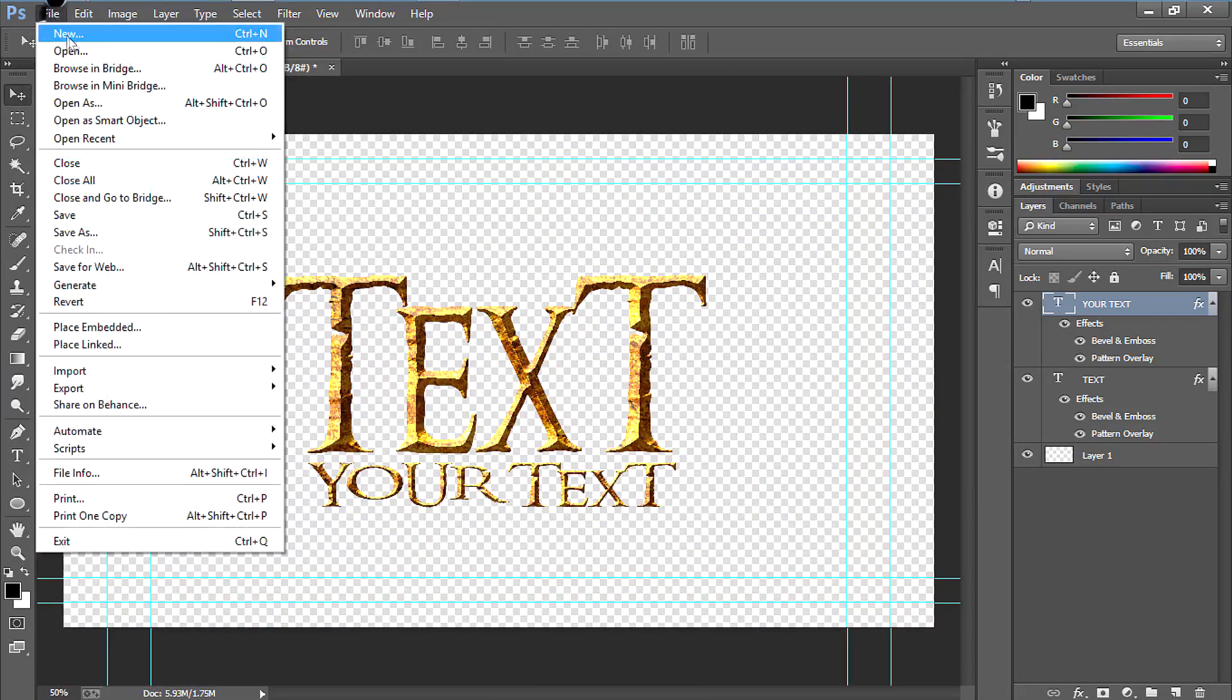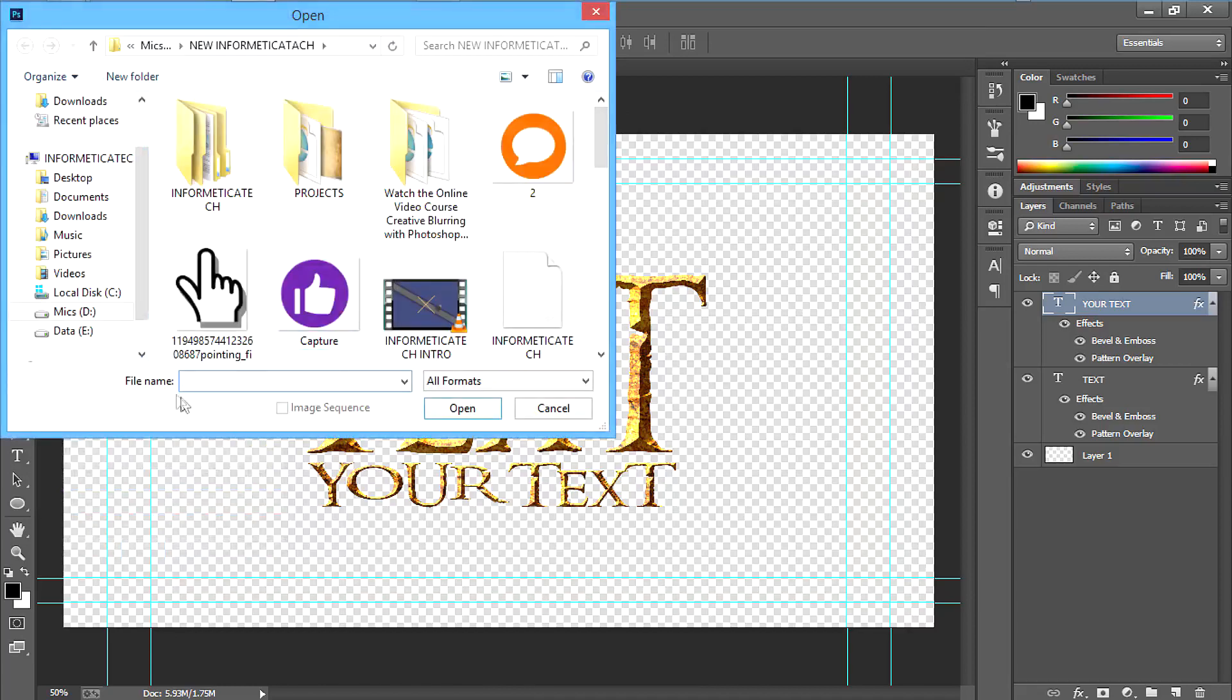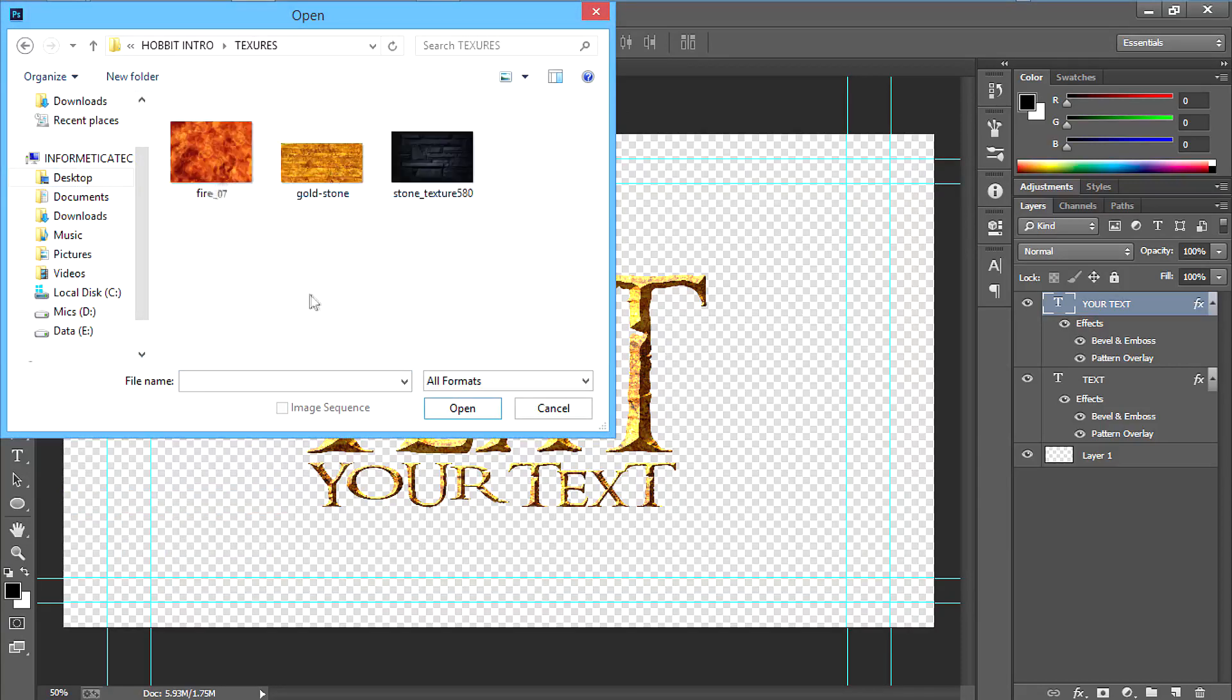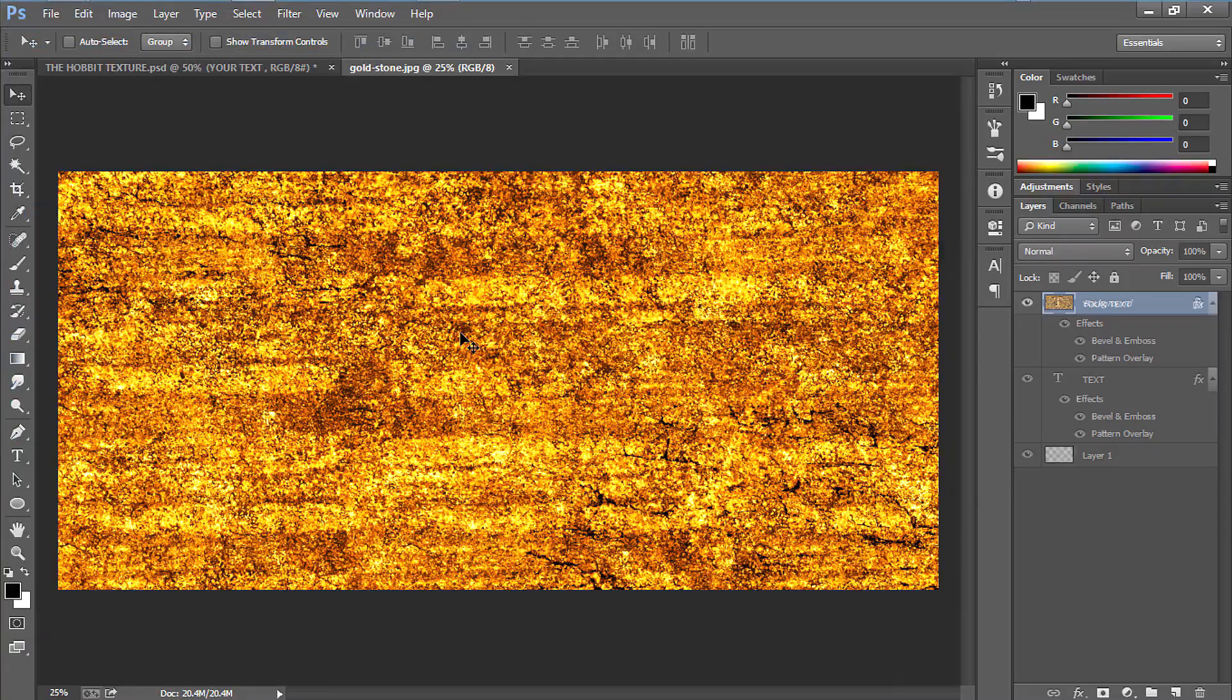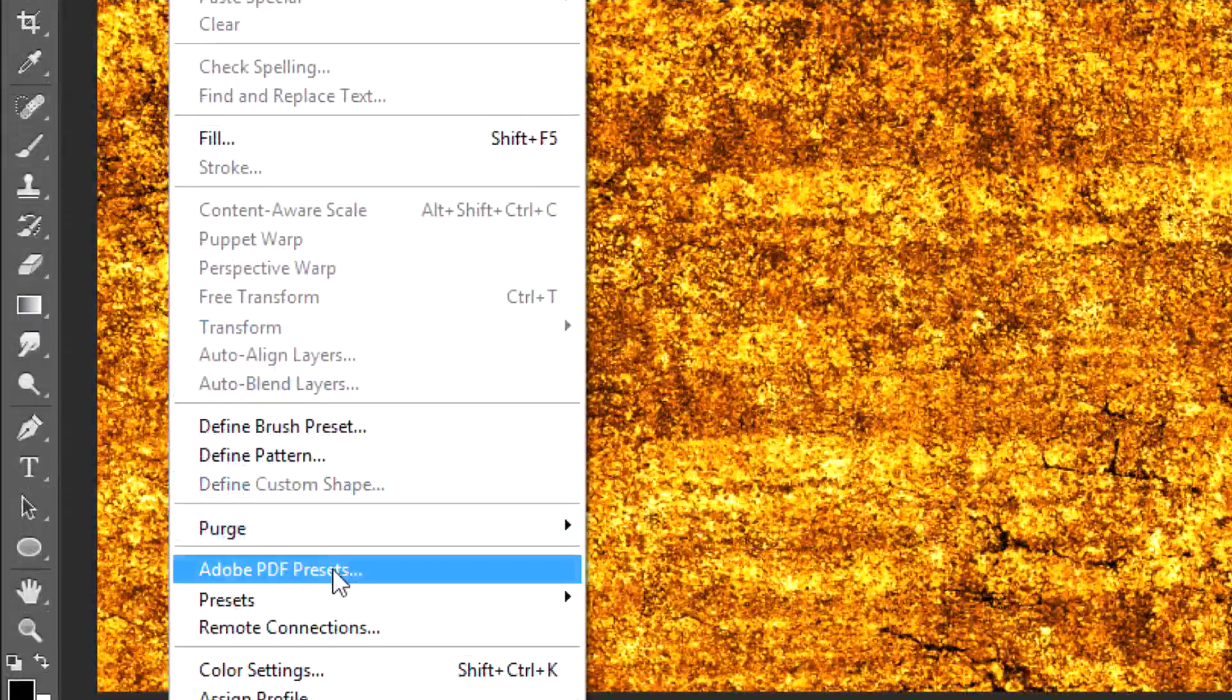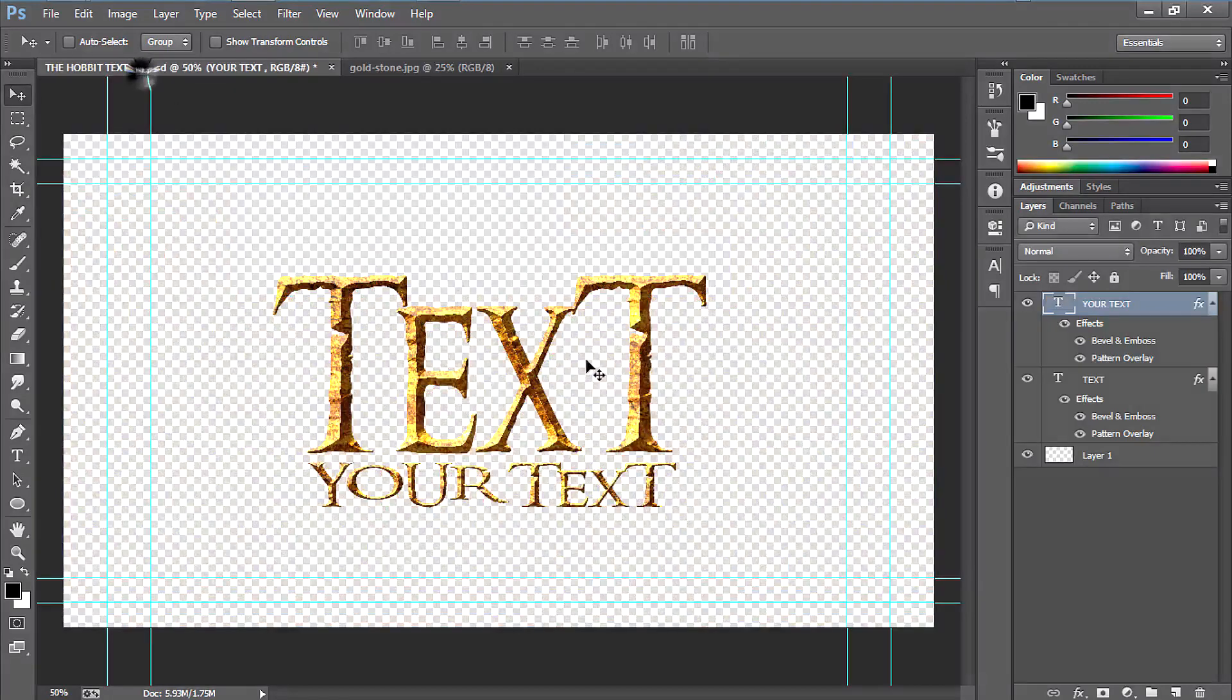go to file, then go to open, then select the copy template folder, then go to the textures folder, then select the gold stone. After the pattern opens, just go to edit, define pattern, and just click OK.